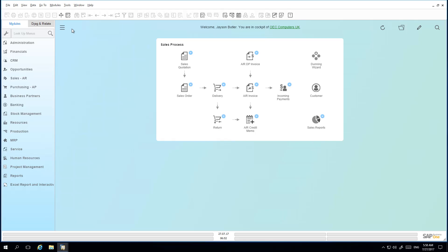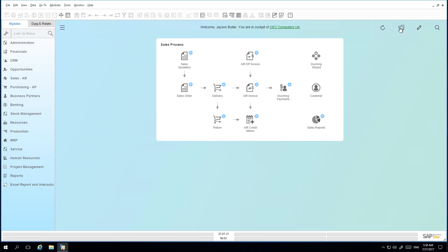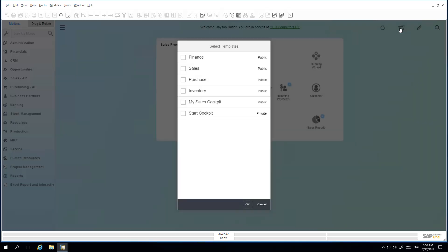Jason has the possibility to select a different cockpit, and to do this, he clicks on the folder icon and then from the Select Templates list is able to select a template. In this case, he is going to select the Sales template.